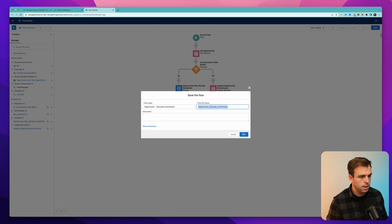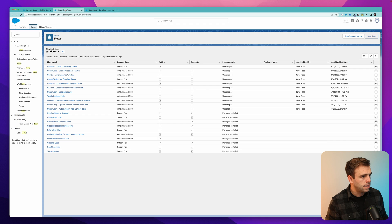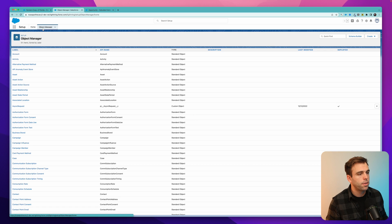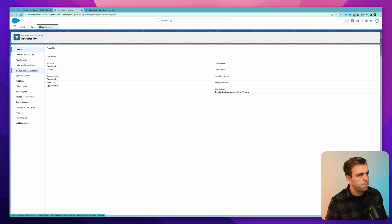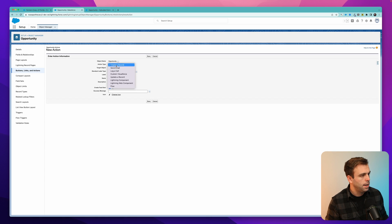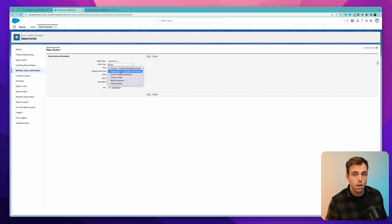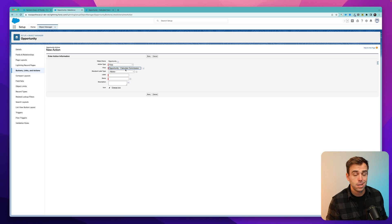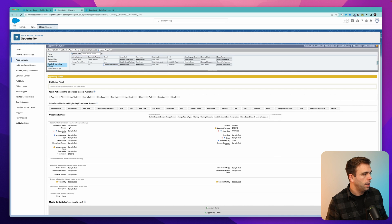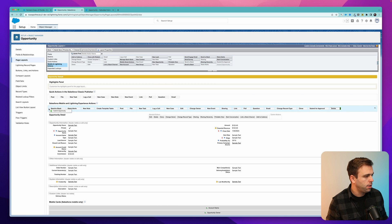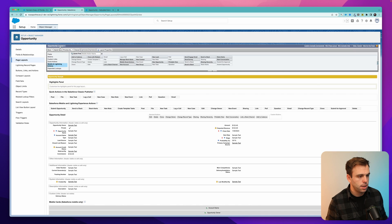Go ahead, name your flow, and hit save. Then click activate. The last thing we need to do to test this out is to create a button that's going to trigger that flow. So go to the object manager in the setup menu and pull up an opportunity. Under button links and actions, you can create a new action. Our action type will be a flow, and our flow is the opportunity dash calculate commission. If you don't see your flow show up here, it's because you probably didn't activate it or because it's not a screen flow. The label will be submit opportunity. Hit save. And then on the page layout, go to mobile and lightning actions, find that button you just created — submit opportunity — click that and drag it down on your page layout, and hit quick save or save.